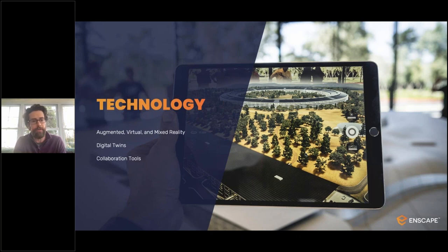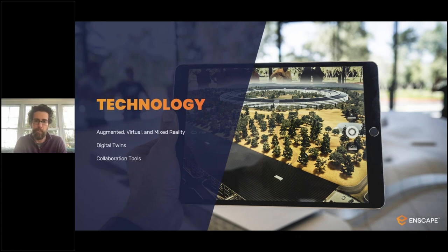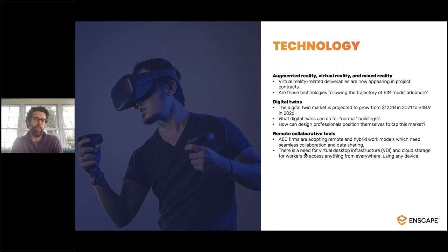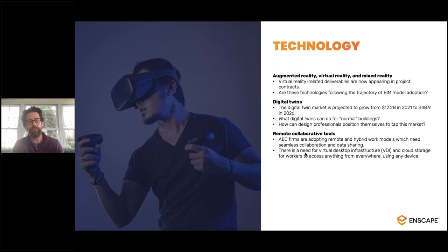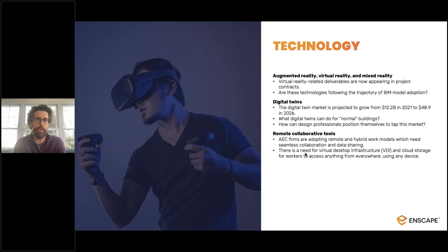Technology is one of the main drivers we keep track of — understanding the emerging capabilities from a technical perspective that we want to be aware of and potentially fold into our product. One of the biggest things we've seen is XR — extended reality — meaning augmented reality, virtual reality, and the like. It really took the pandemic, from the perspective of our customers, to kick-start this into something that became mainstream.